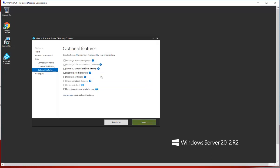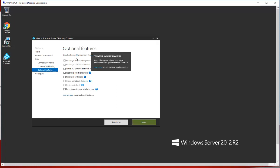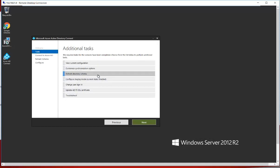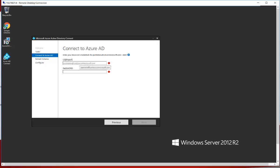These additional synchronization options need to be configured according to your requirements. I'll provide link details so you can read about all these features — how and when to configure them. For the Refresh Schema option: whenever you make any modifications to the schema and want to refresh it, click this option, click Next, provide the Global Administrator password from Azure AD, and it will sync the schema with the Azure directory.